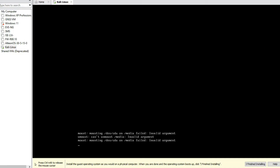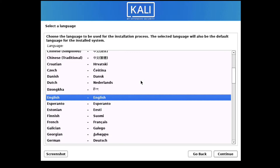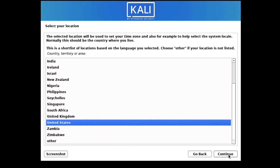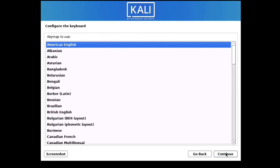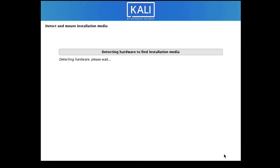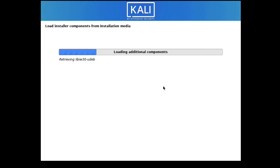Press Enter — it is loading and will take some time. Now select your language and click Continue. Select 'United States' and then 'American English', then click Continue. It is now detecting hardware and mounting the installation media.